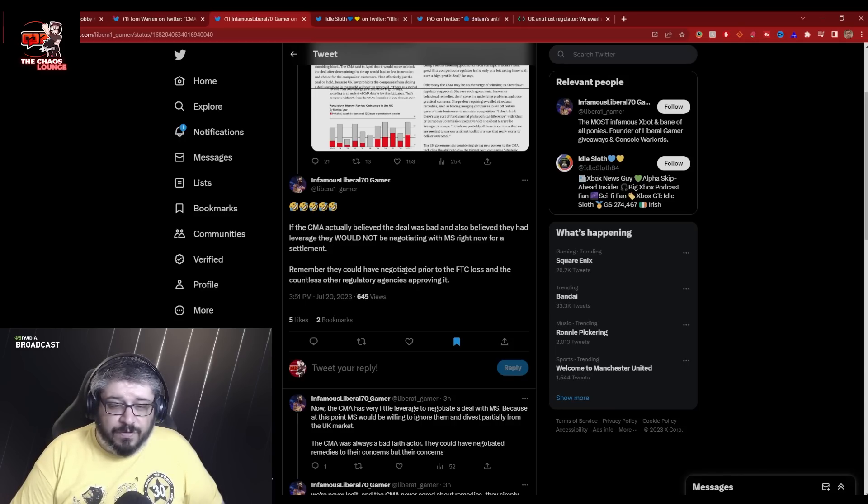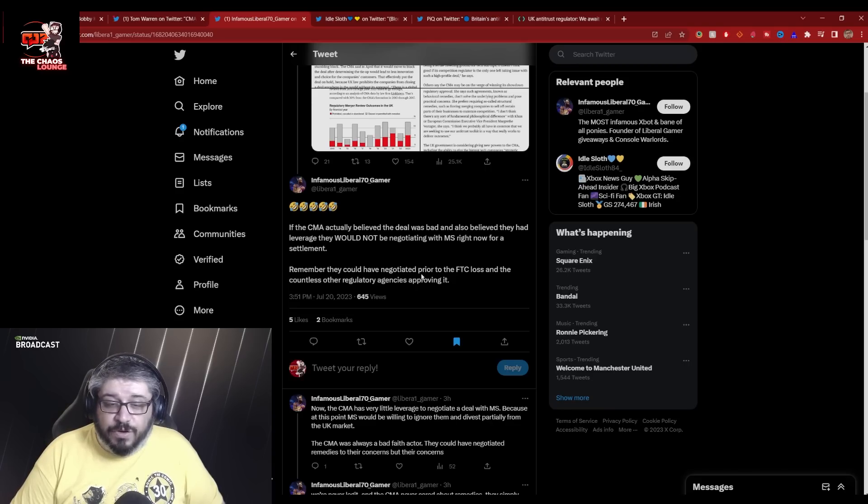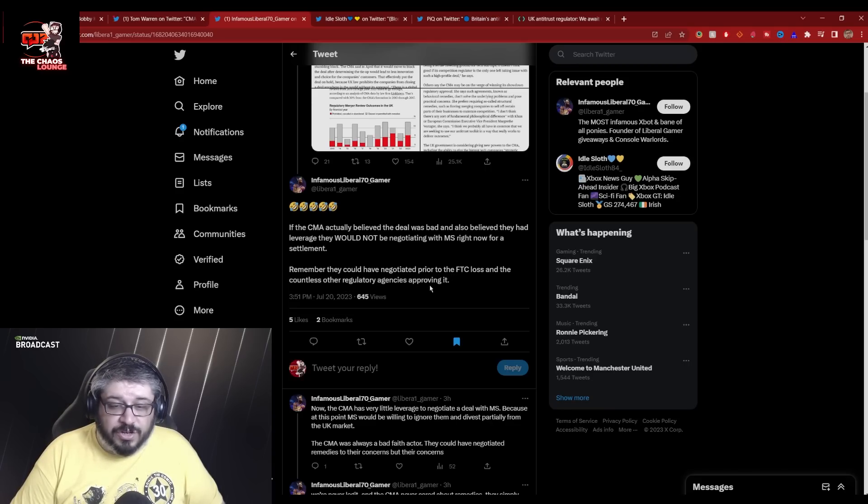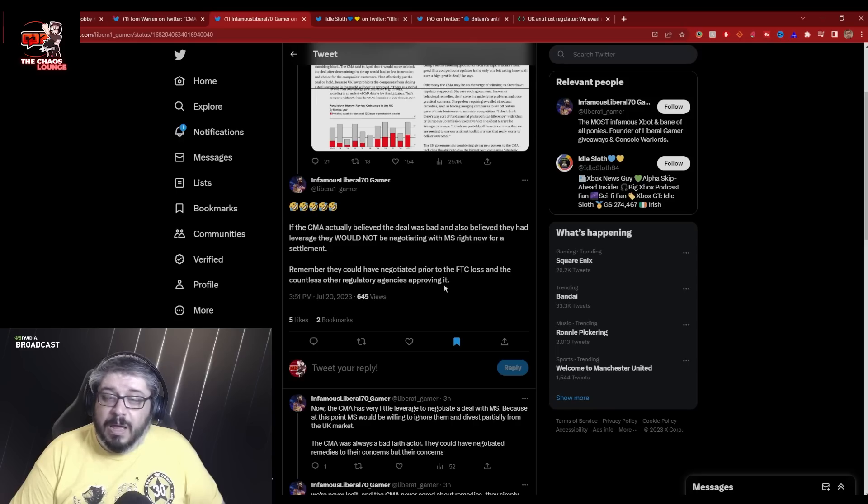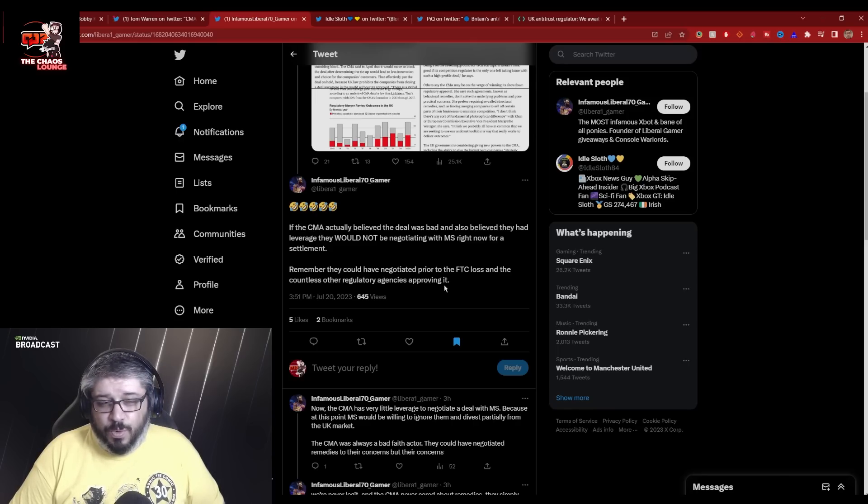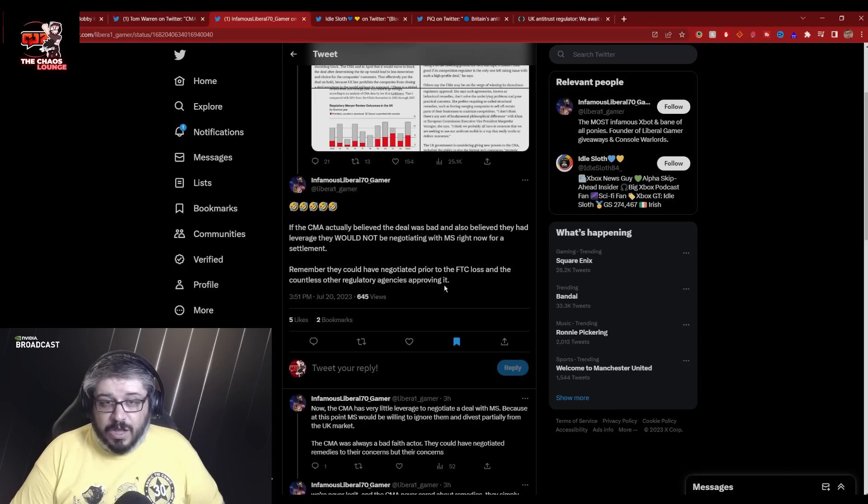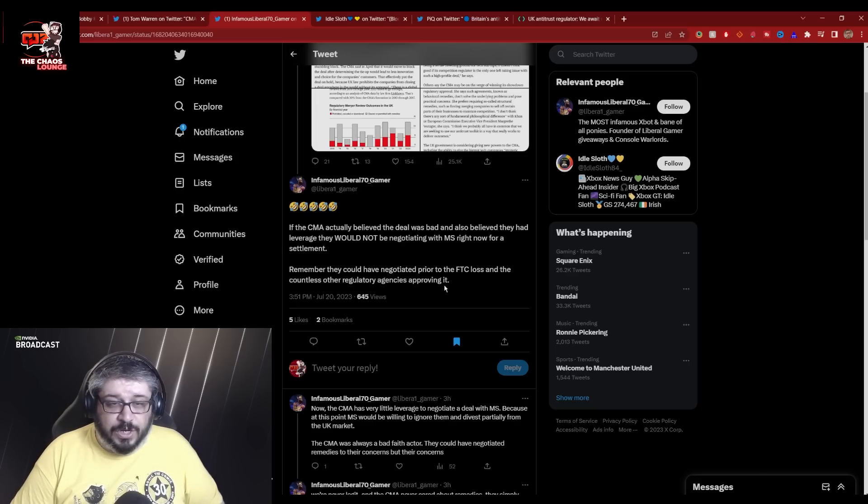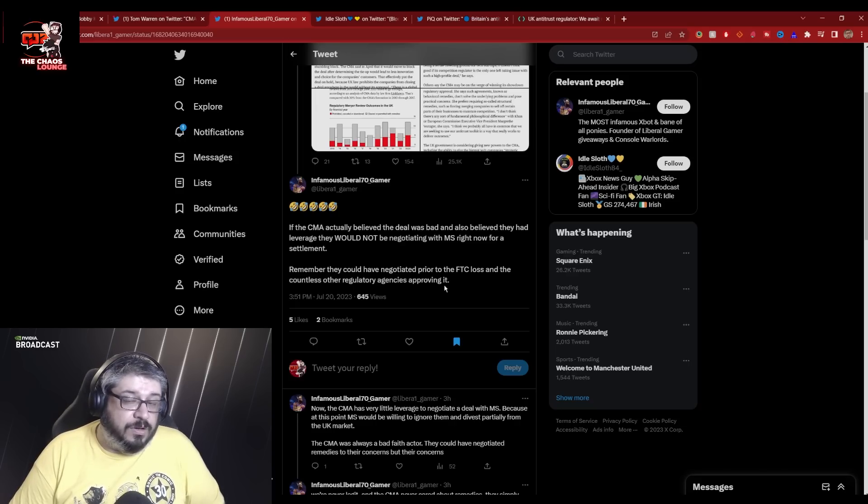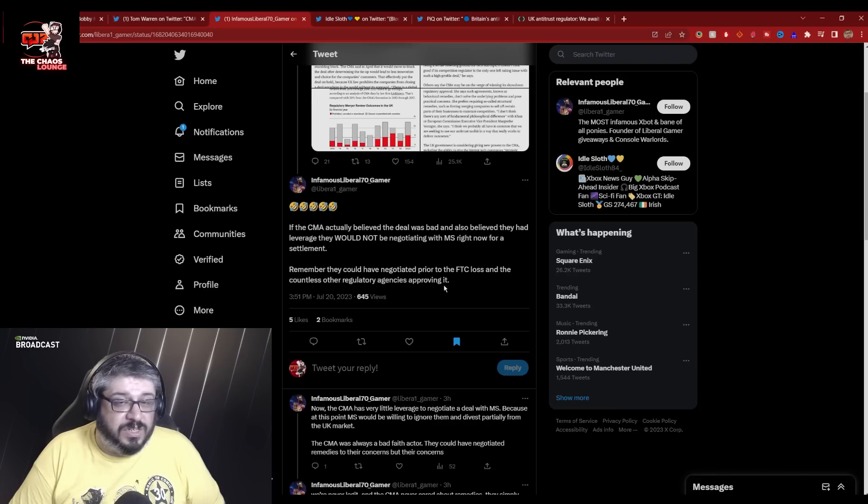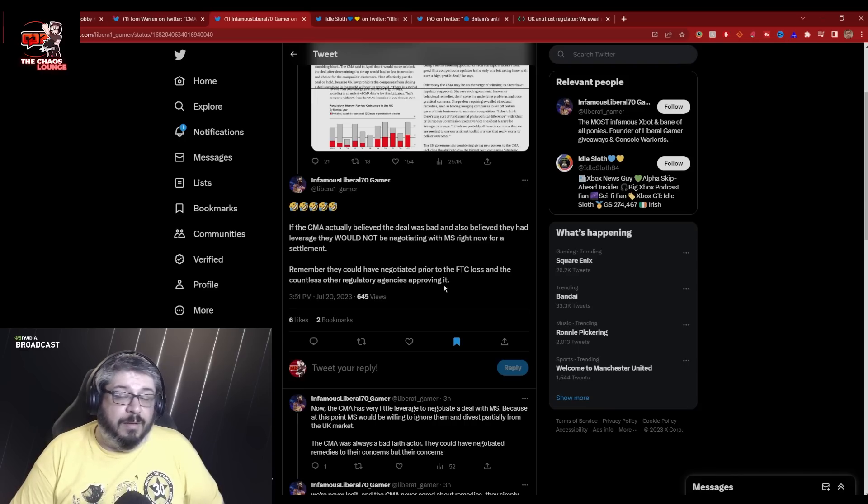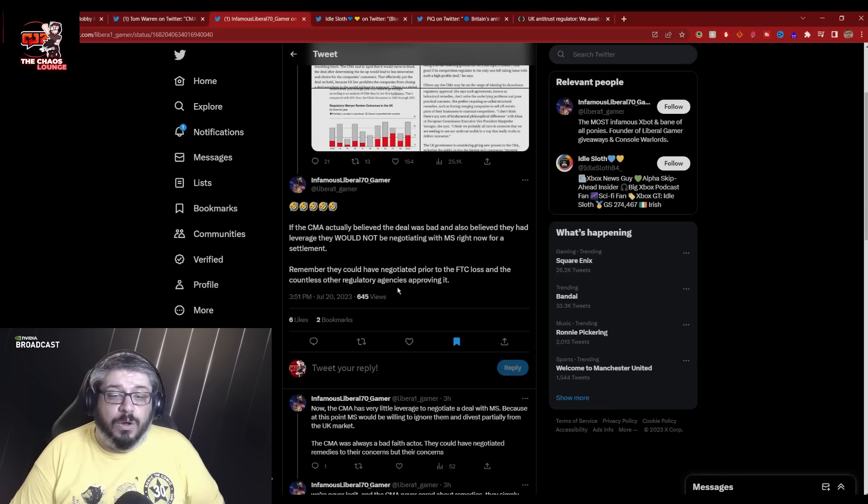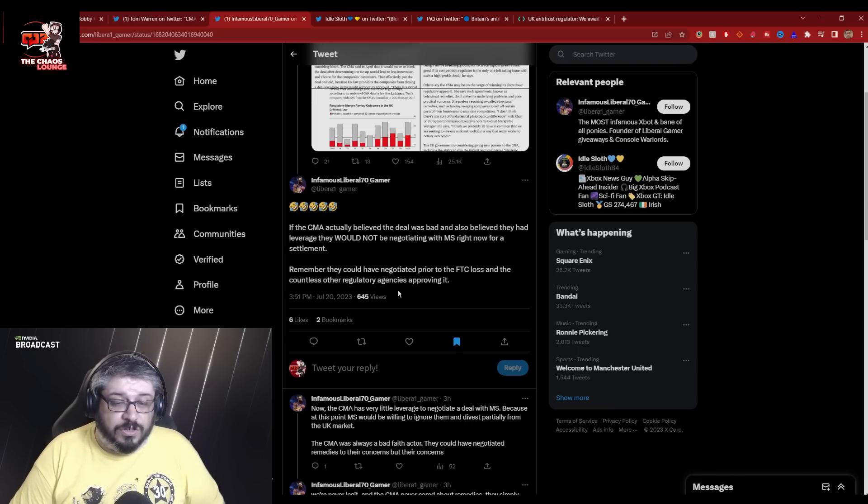Because judge Marcus Smith actually said that they would lose in court because their market definition doesn't really work. And that's pretty much their whole case. Renegotiating is probably the way forward. Remember they could have renegotiated prior to the FTC loss and the countless other regulatory agencies approving, but they didn't.